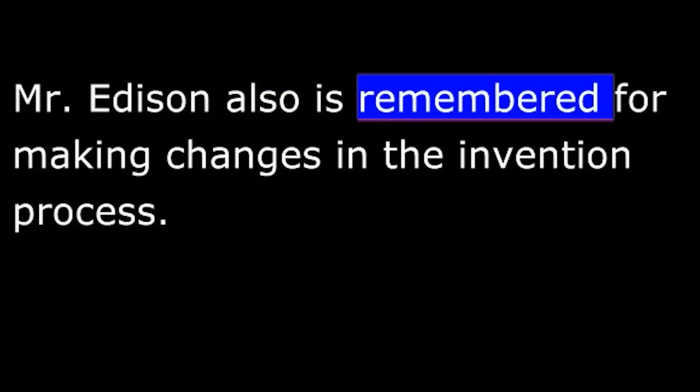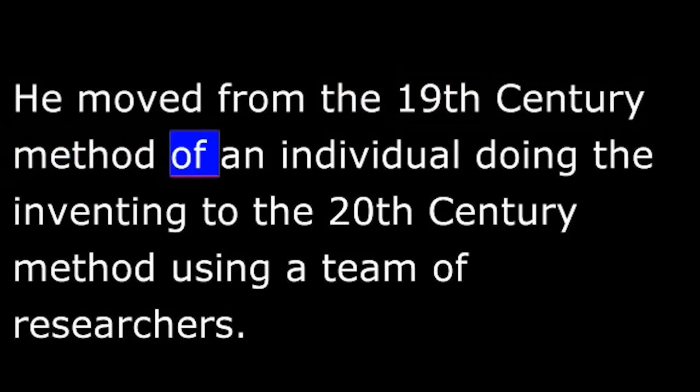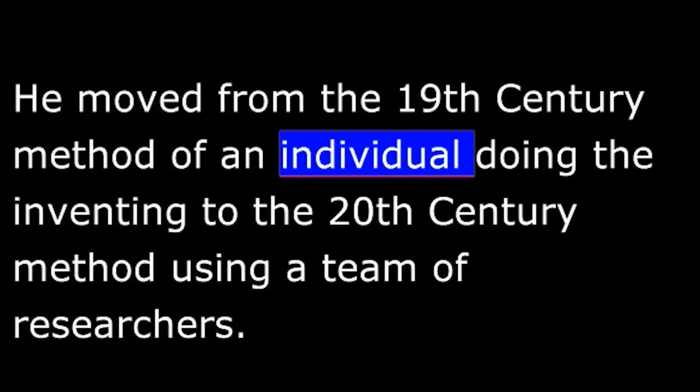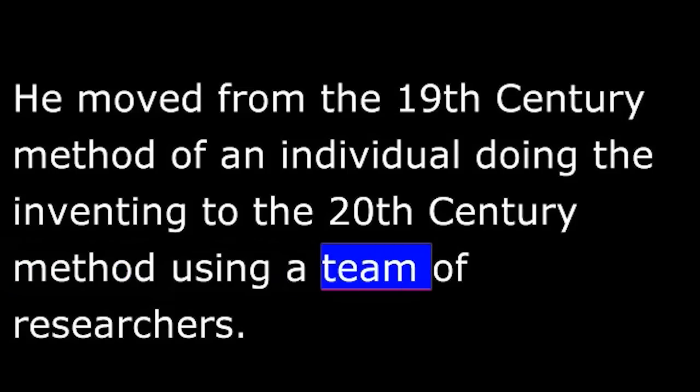Mr. Edison also is remembered for making changes in the invention process. He moved from the 19th century method of an individual doing the inventing to the 20th century method using a team of researchers.